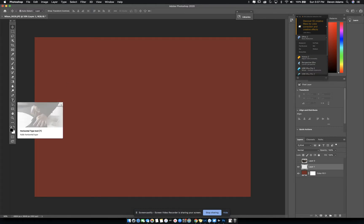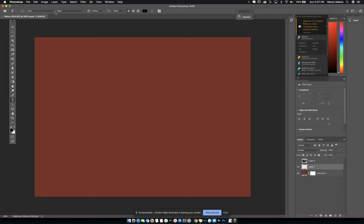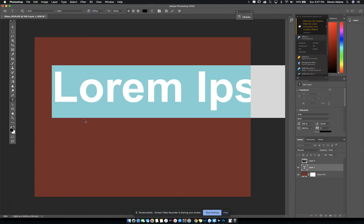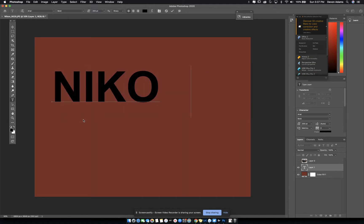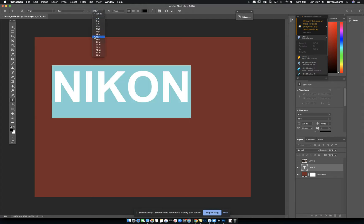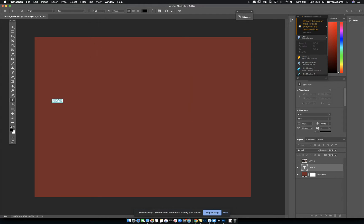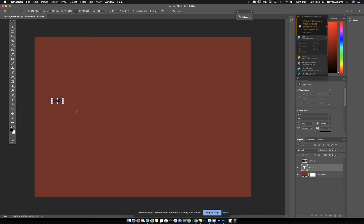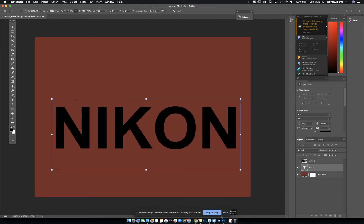Go to your text tool — shortcut T — and decide on your settings in the options menu. Arial bold is nice. Click and it gives you sample letters already highlighted, so just type in your word. In my case, I'm going to use 'Nikon.' If you want to change the size, go up here and change the size. Yours might look very tiny. You can change the size by typing it, or you can go to the move tool and hit Command T to transform — it gives you square handles at the corners so you can make it bigger.